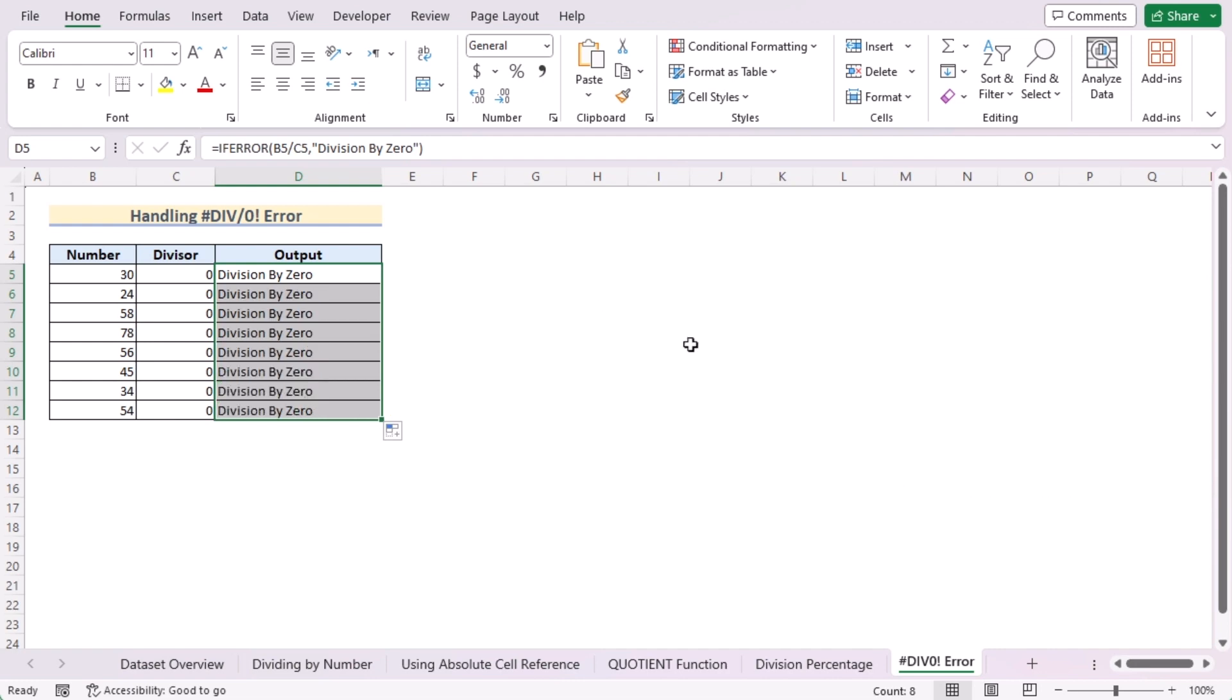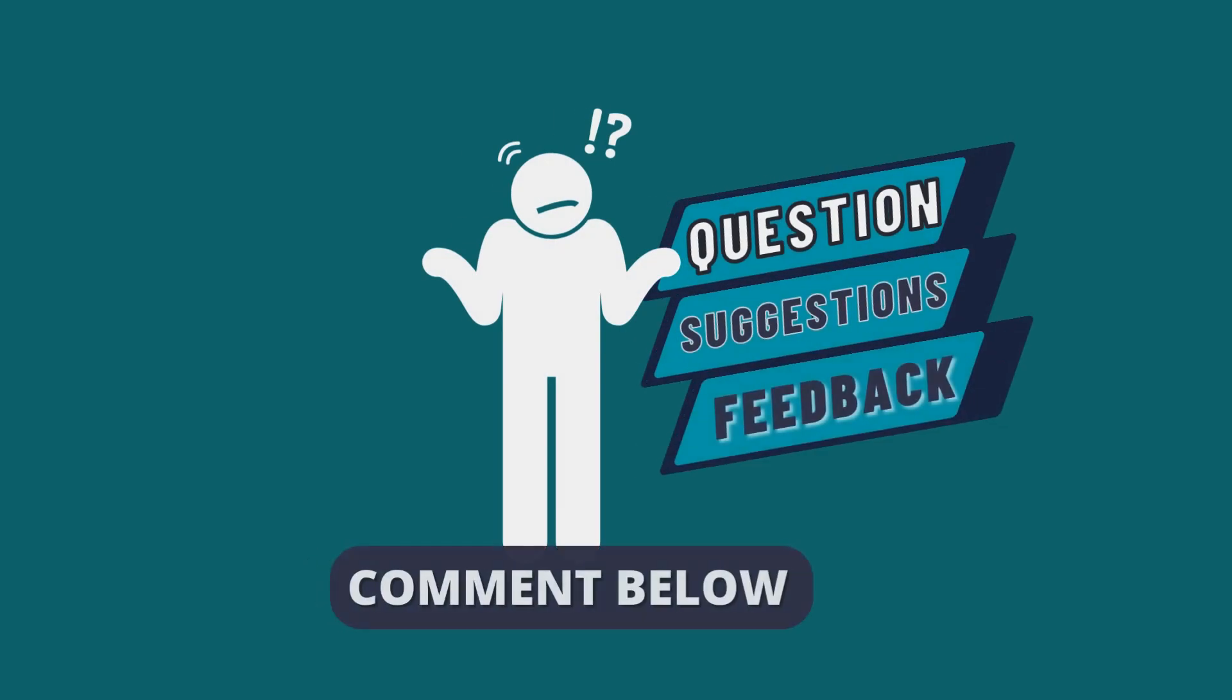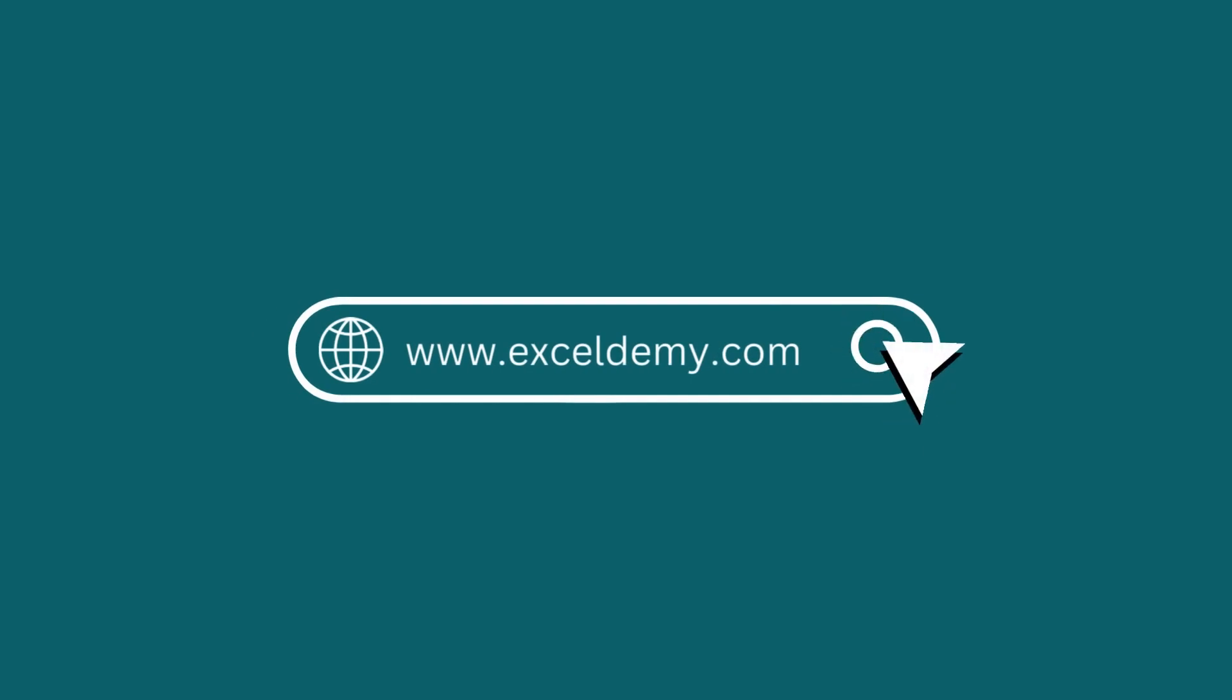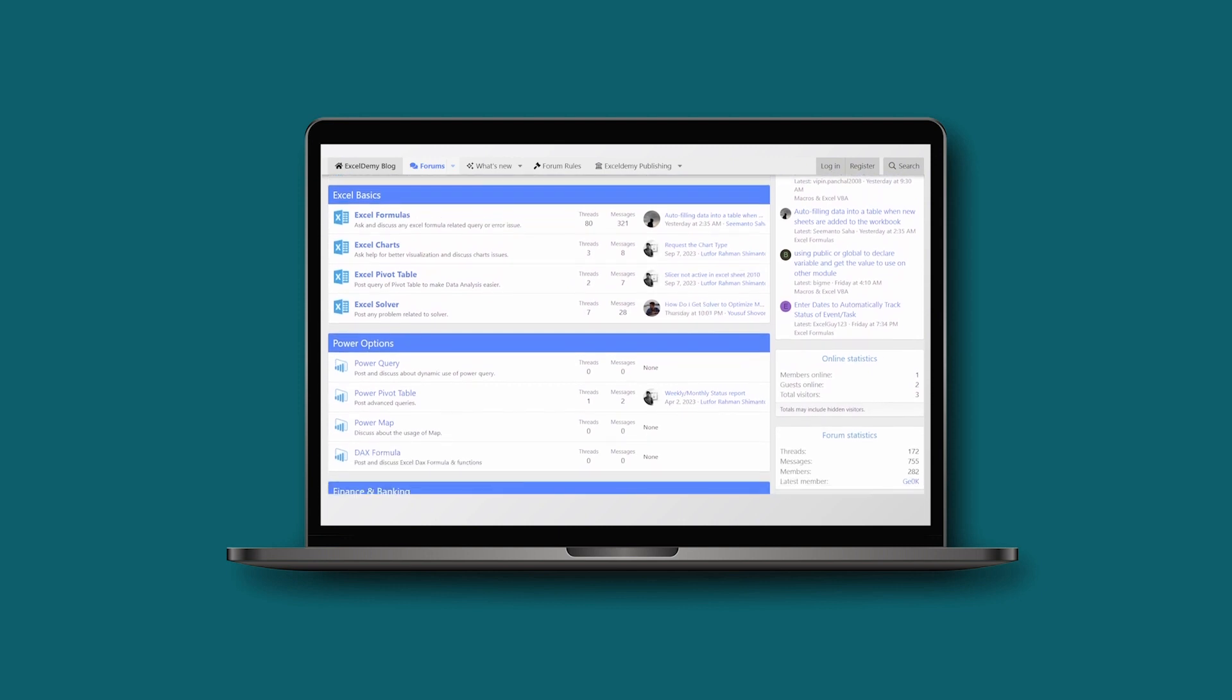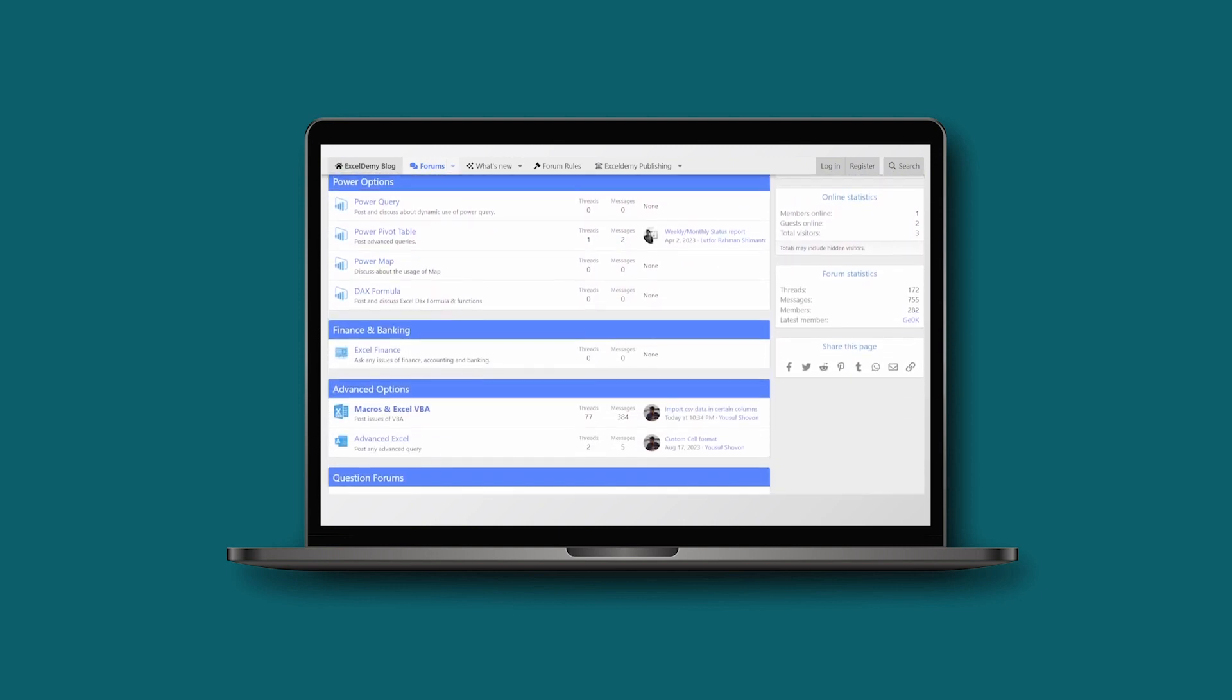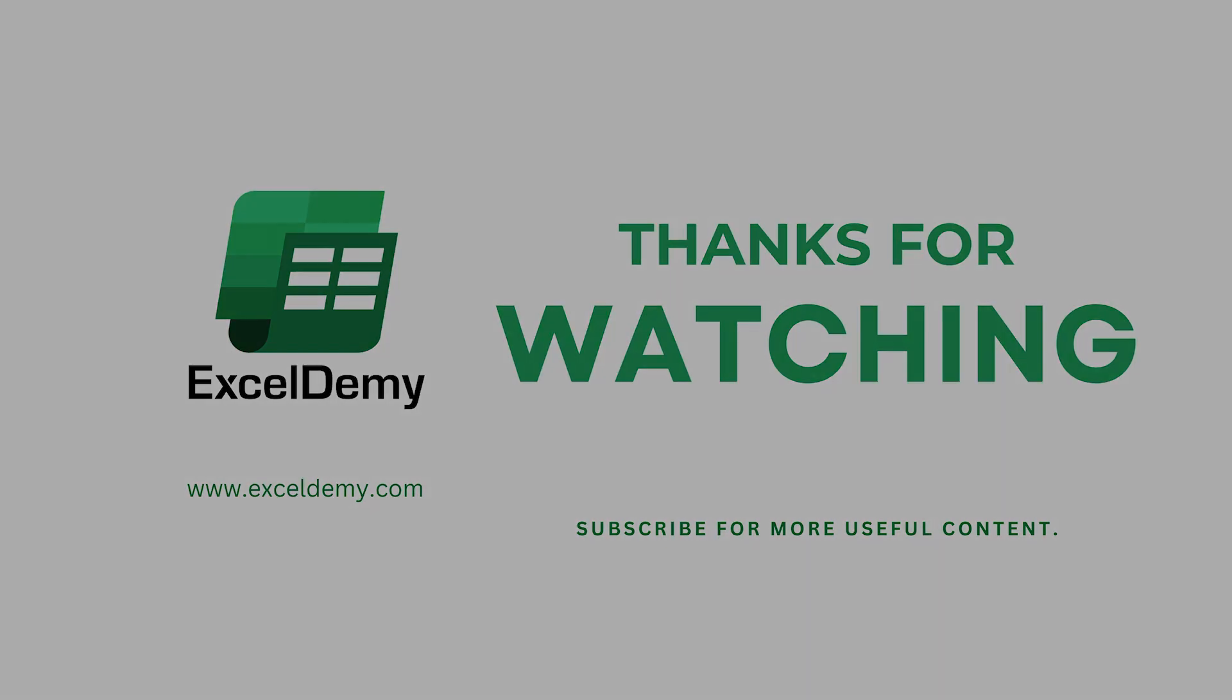That's it for today. You can follow these methods accordingly, or you can download the practice workbook from the link below. Hope this will help you. If you have any questions, suggestions, or feedback, please let us know in the comment section, or you can visit ExcelDemi.com, or join our thriving ExcelDemi community forum where you can post your Excel and VBA challenges and get excellent solutions from our experts and fellow users. Thanks for watching our video. If you like this video, please consider subscribing for more content like this.